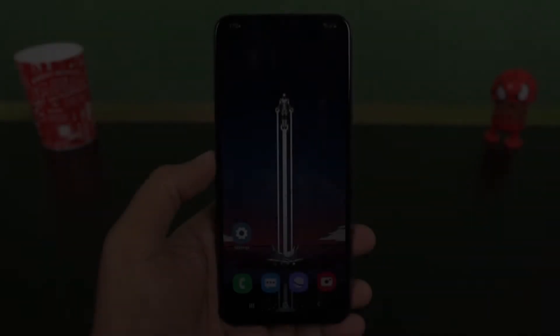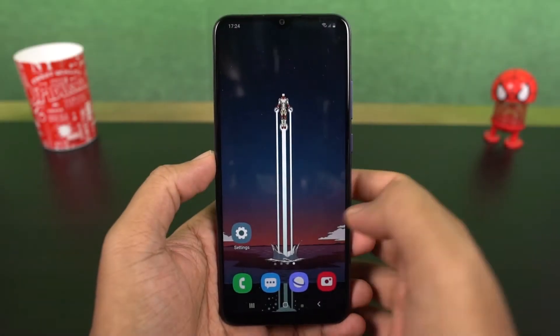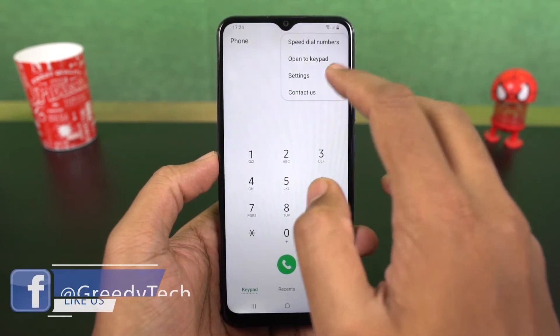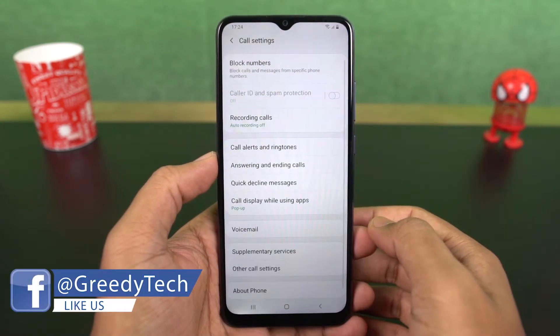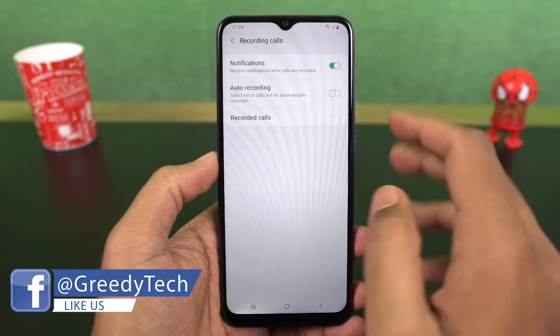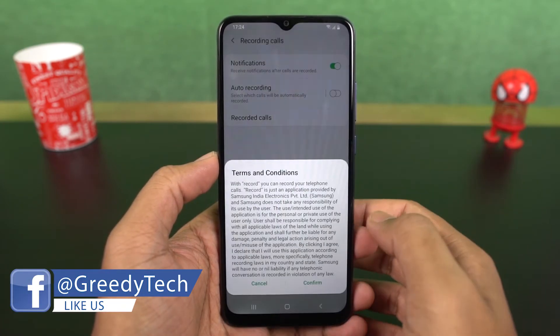Next we have auto call recording. Once you enable this mode, all the calls will be automatically recorded on your phone. You can also select if you want to record all numbers, unsaved numbers, or selected numbers.